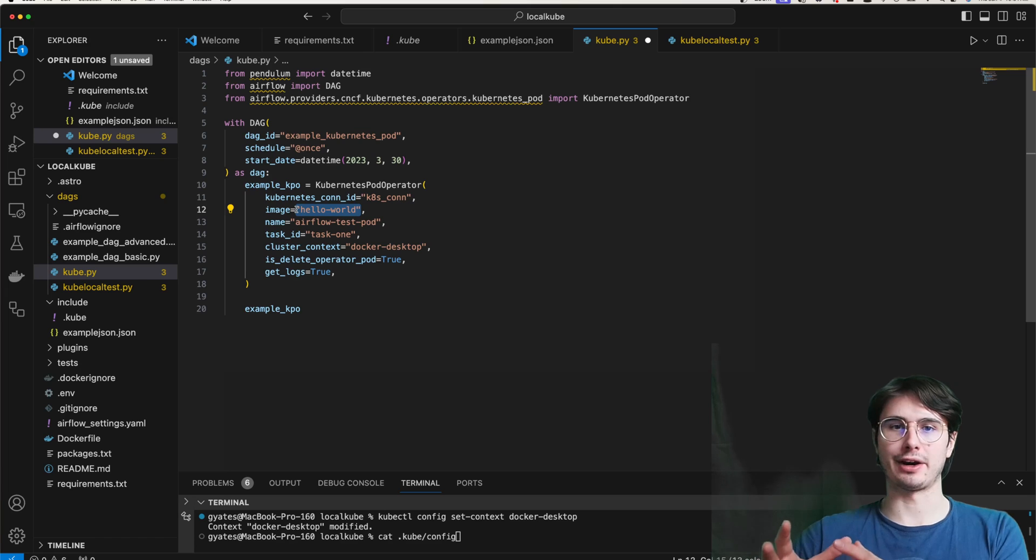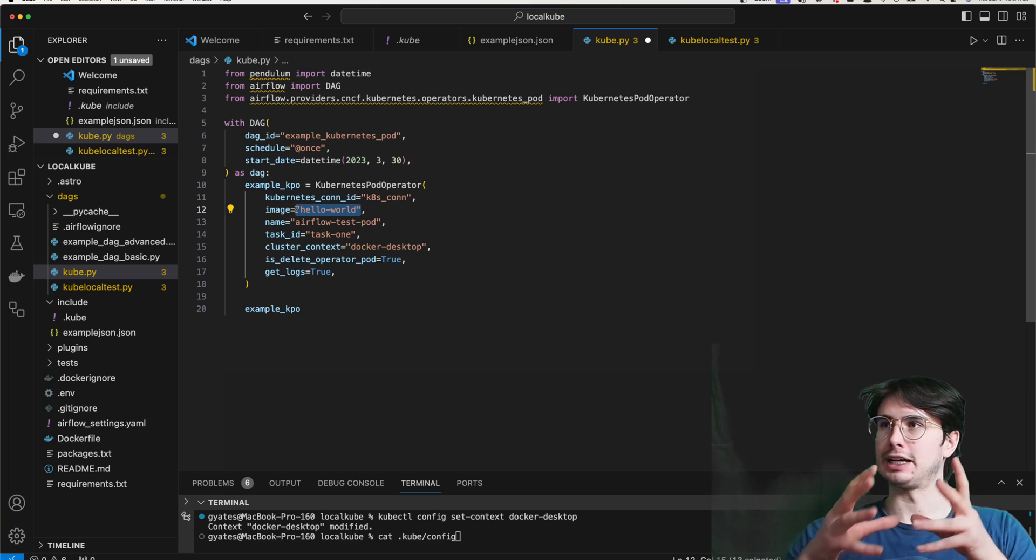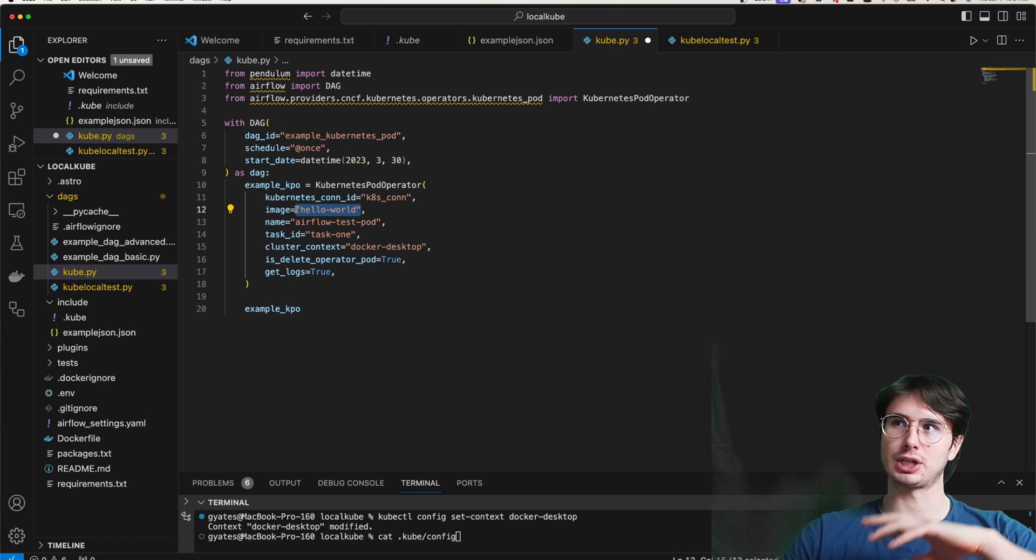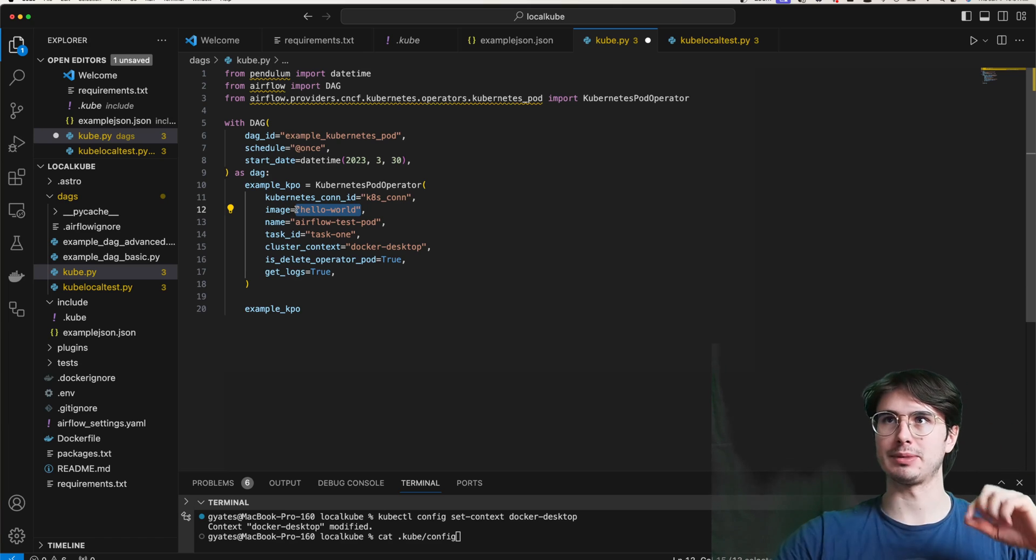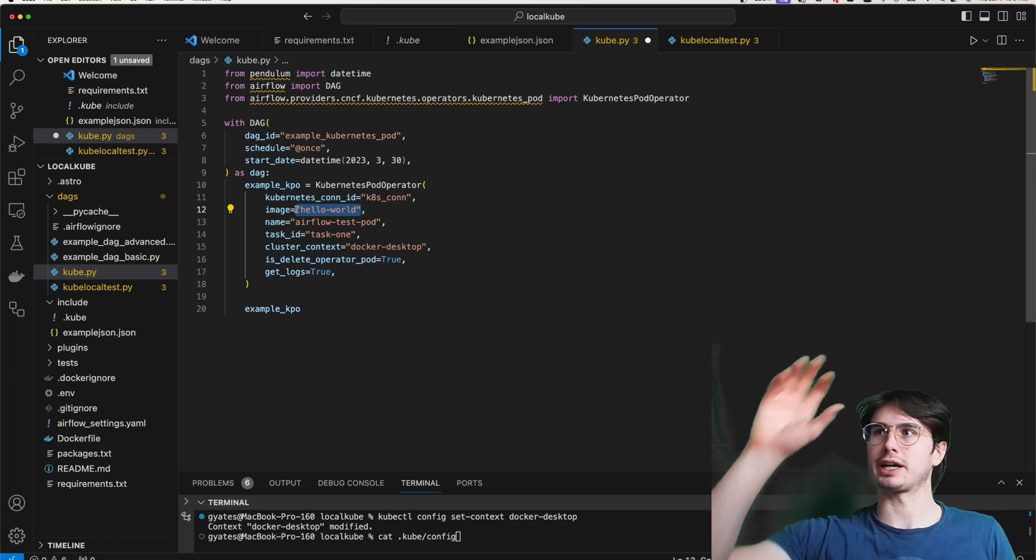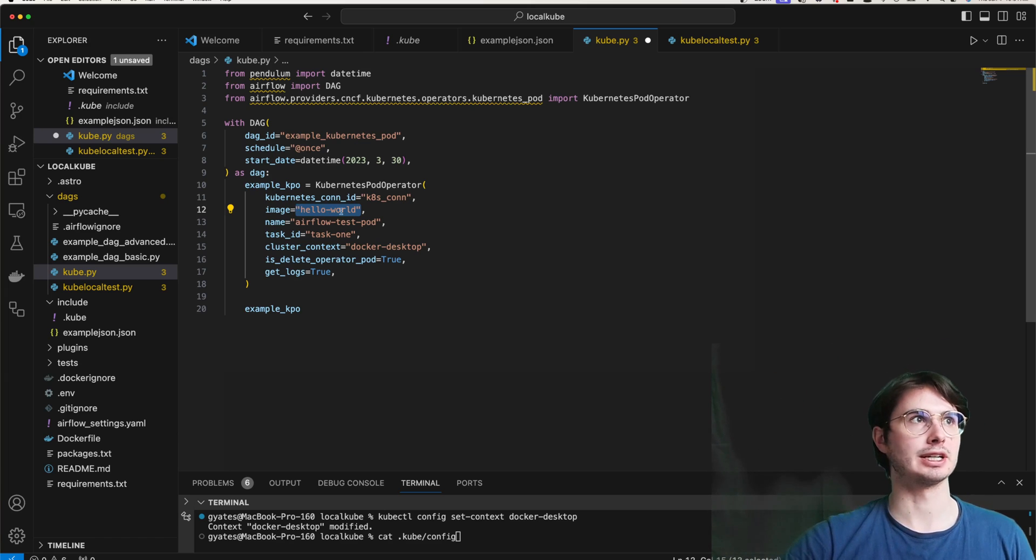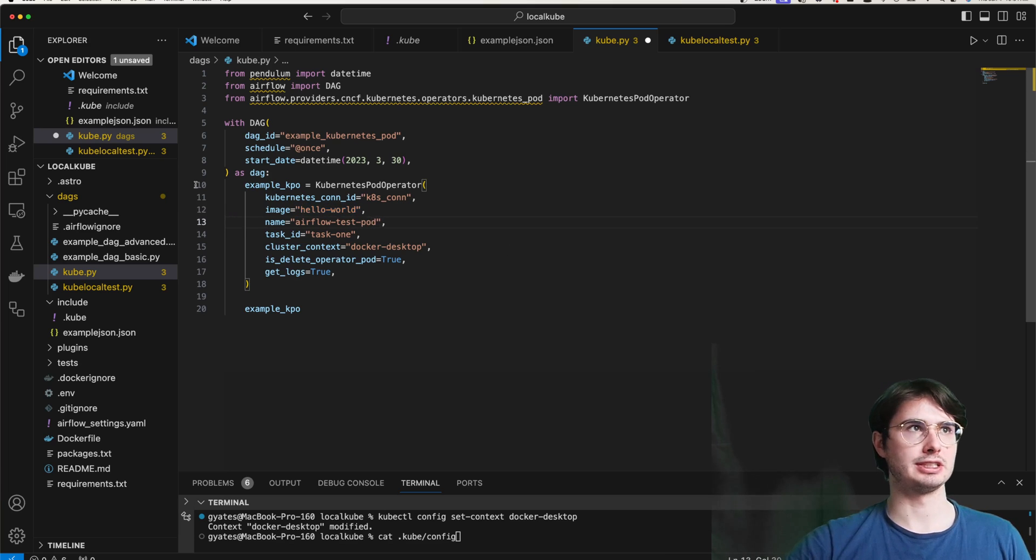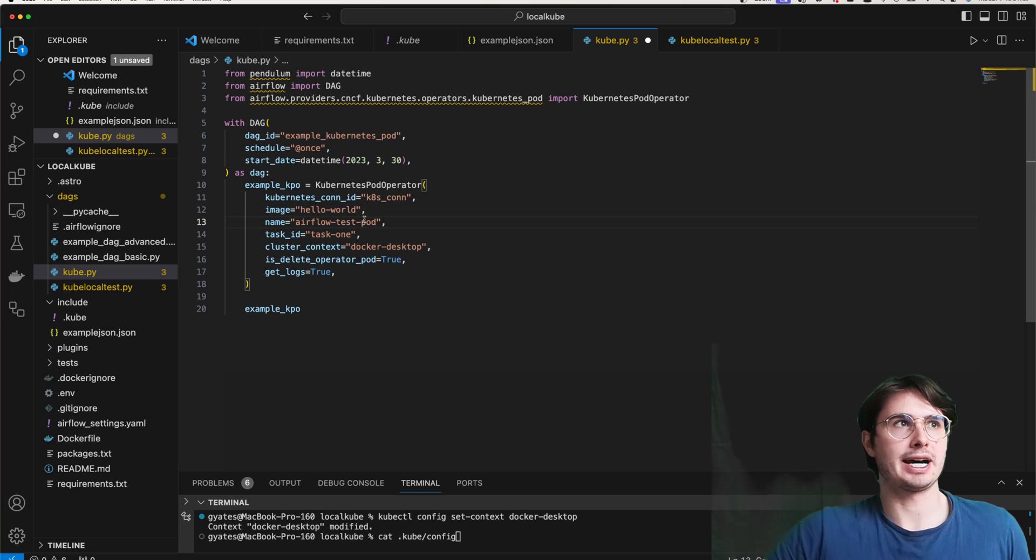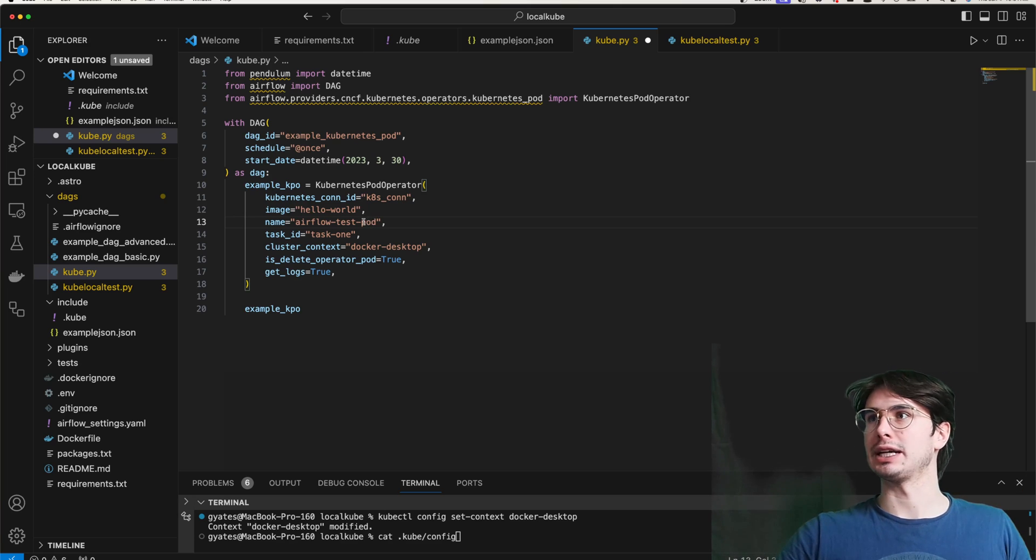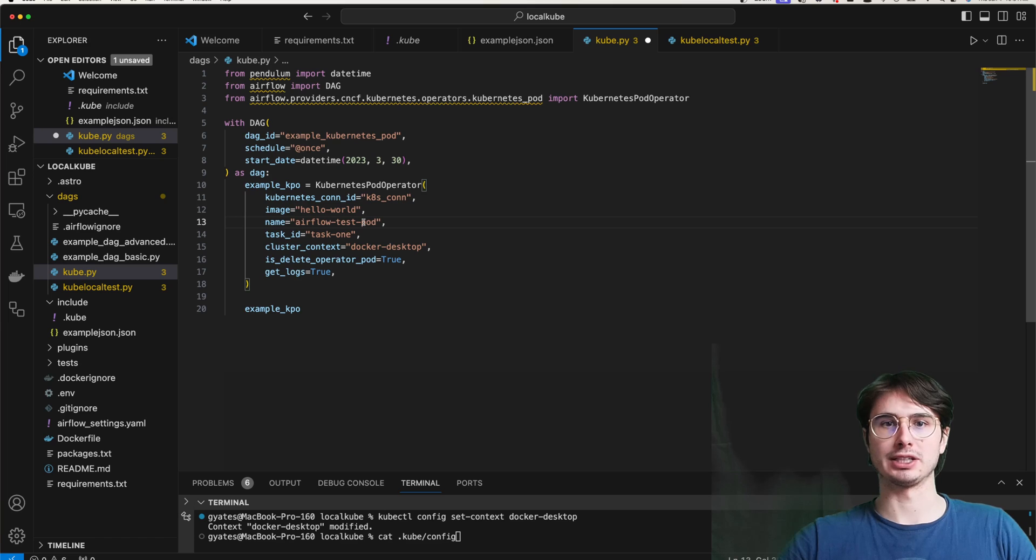Additionally here under get_logs, you're going to want to set this to true so that you have the logs propagate back into the Airflow UI. Otherwise they're going to be stuck on that pod. And to be honest, I'm not really sure how to even look at those logs otherwise if you don't have them come back in through Airflow. Now, if you have another image that you want to use, you will actually not use this kind of Docker image name style. This is only available for images that are on the Docker hub.